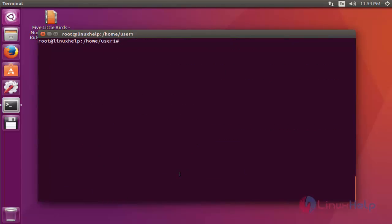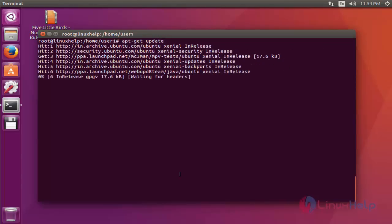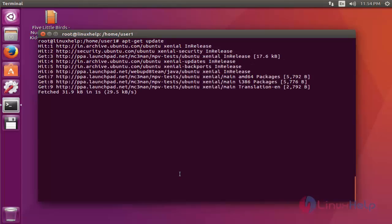After that, update your machine by typing apt-get update. Press enter. Update has completed.